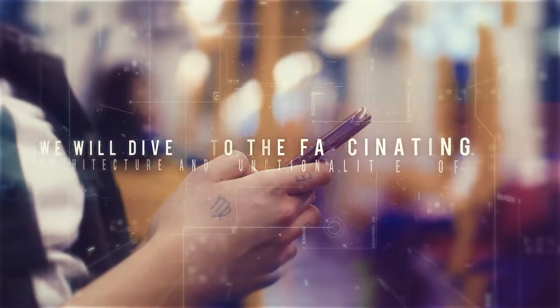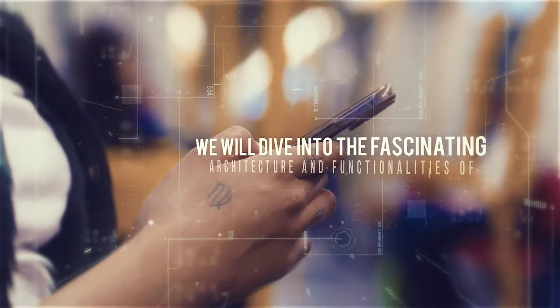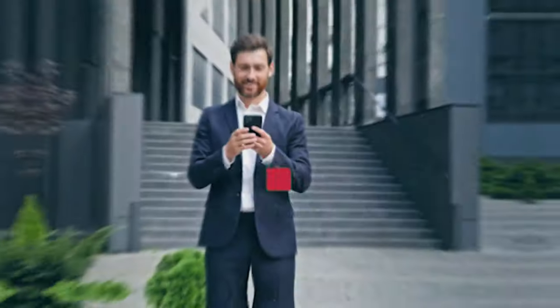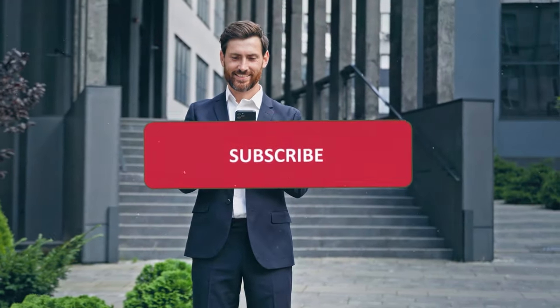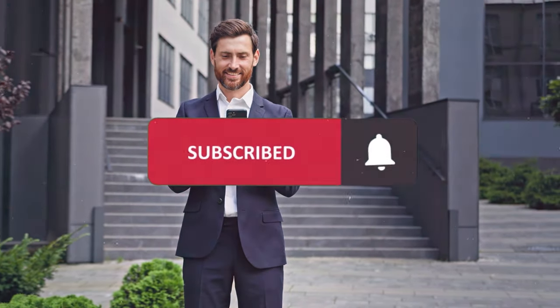In this video, we will dive into the fascinating architecture and functionalities of MetaAI's CodeLlama, so be sure to hit the subscribe button and turn on notifications.